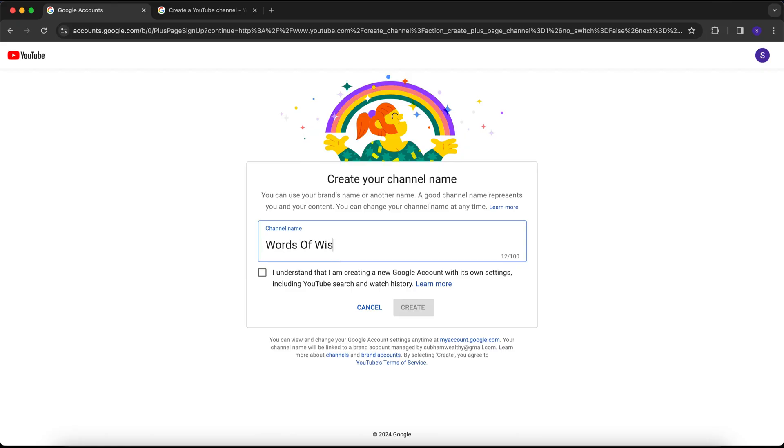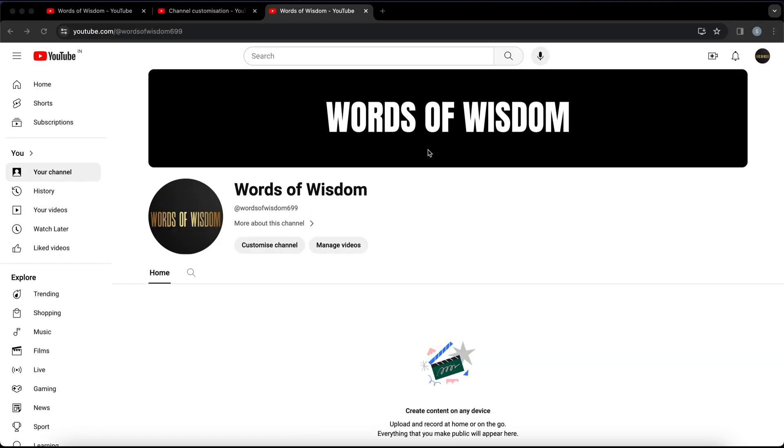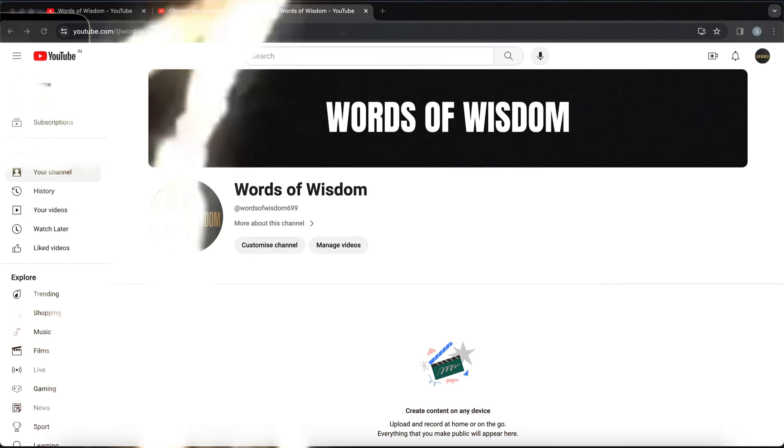Step two is creating a YouTube Short account. Make sure it has a good name aligned with your niche, a profile picture, and a banner.